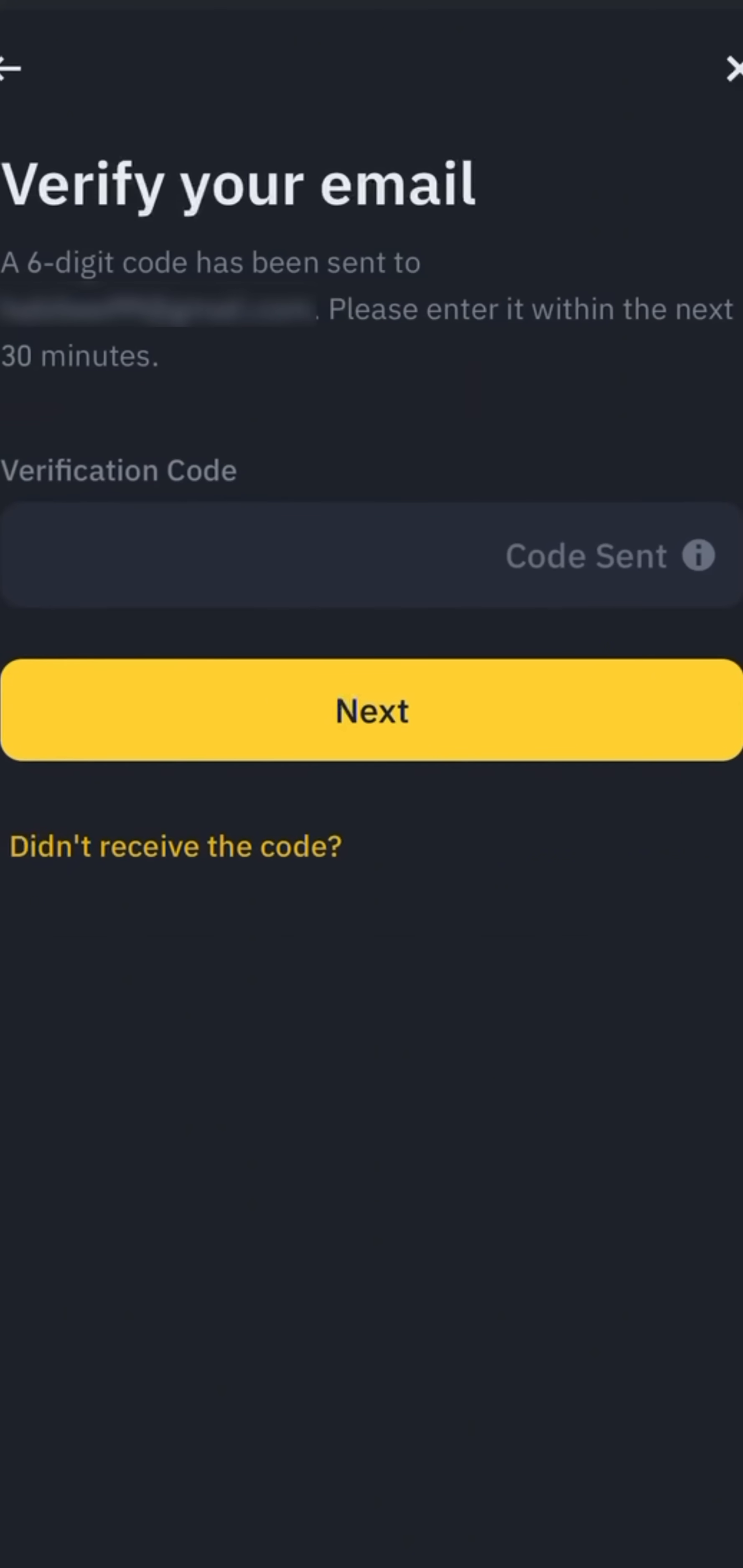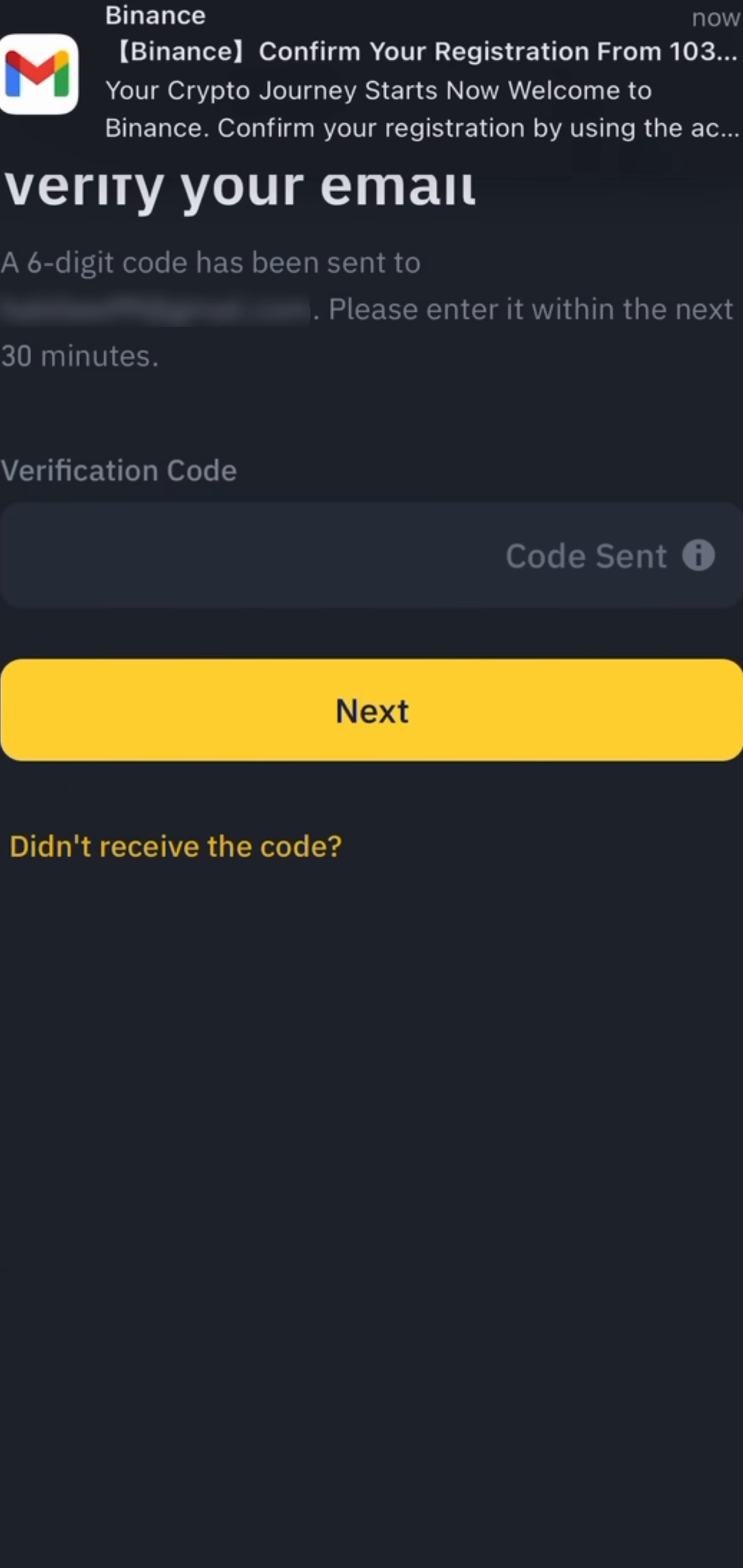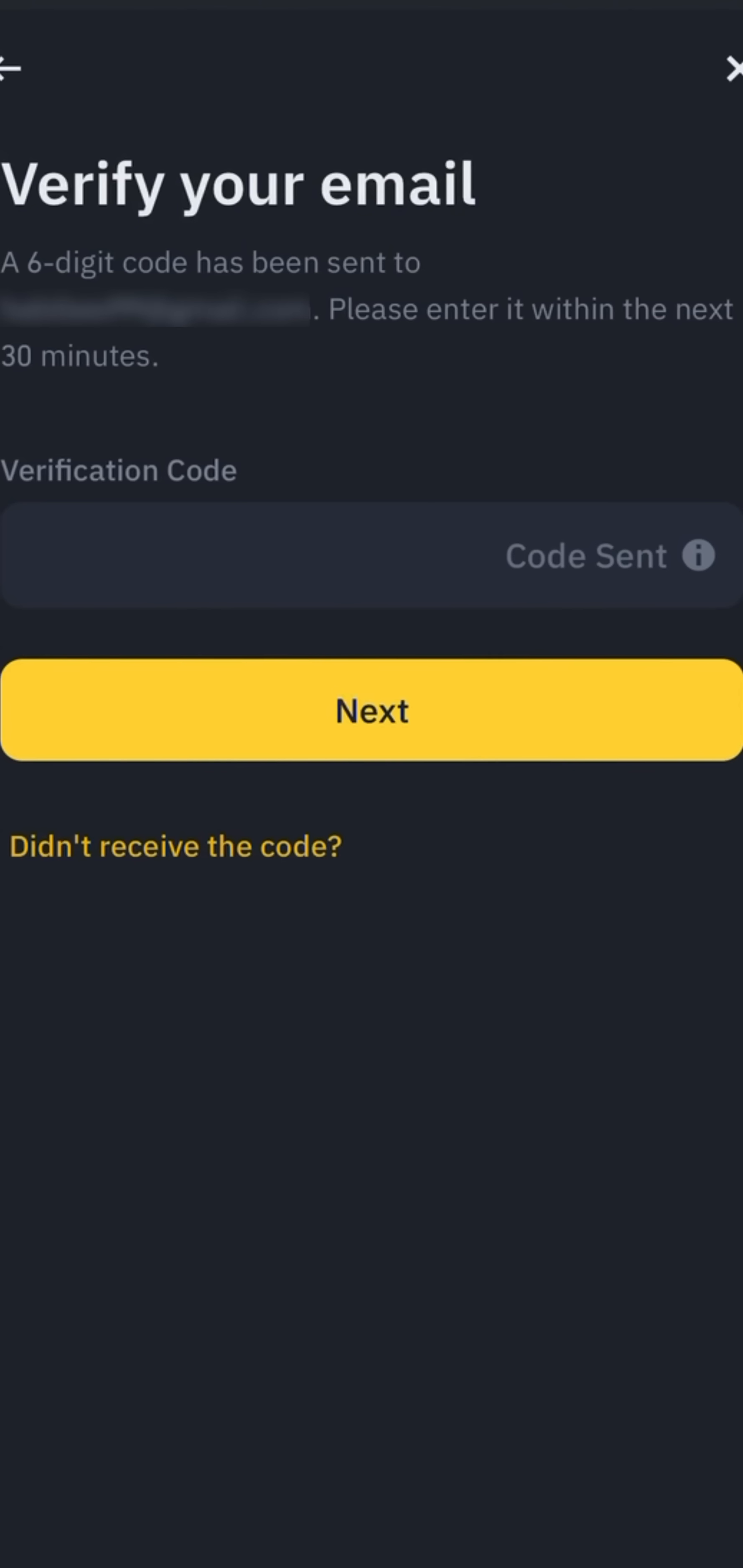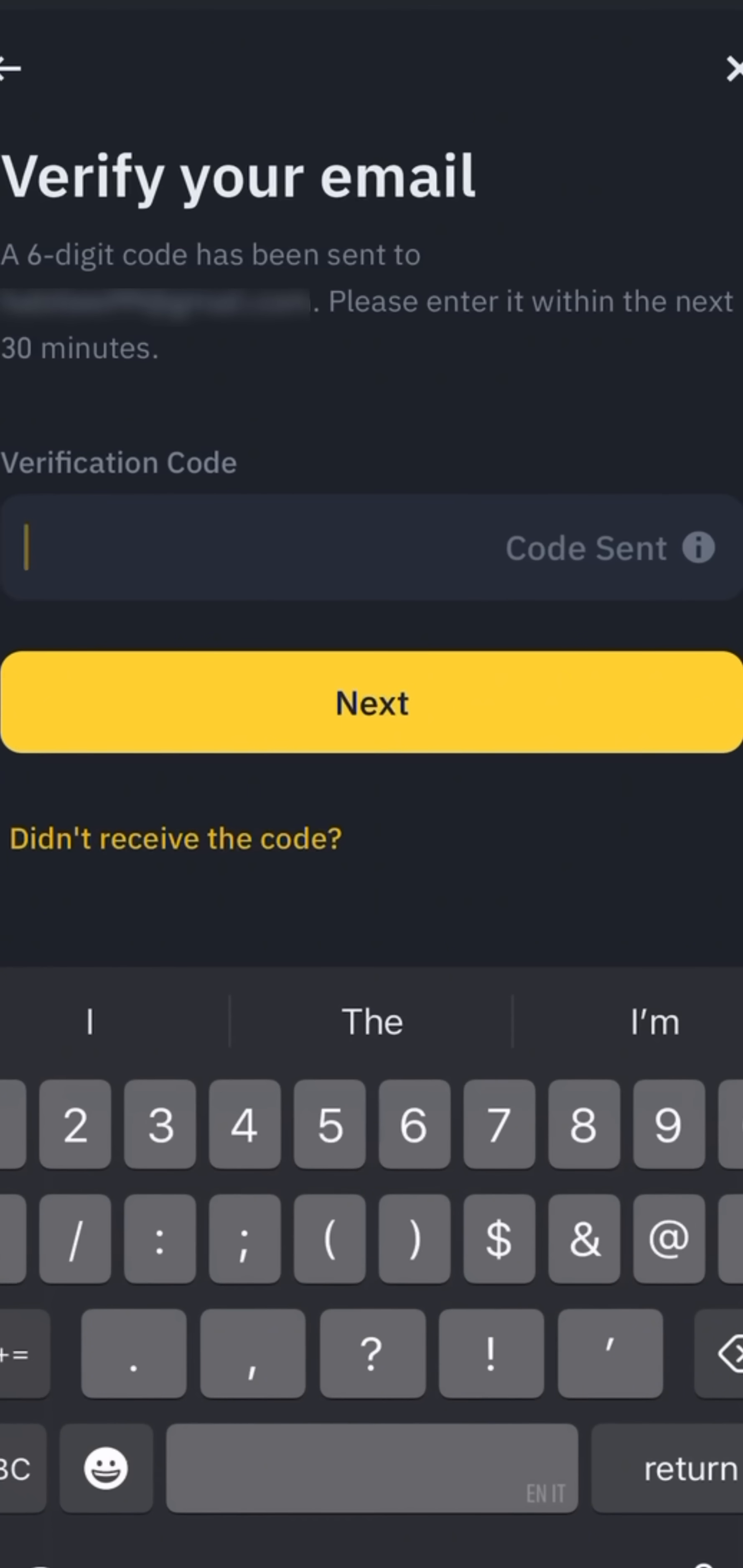Check your email inbox for verification code. Enter verification code into verification code input box from your email. Press next button.